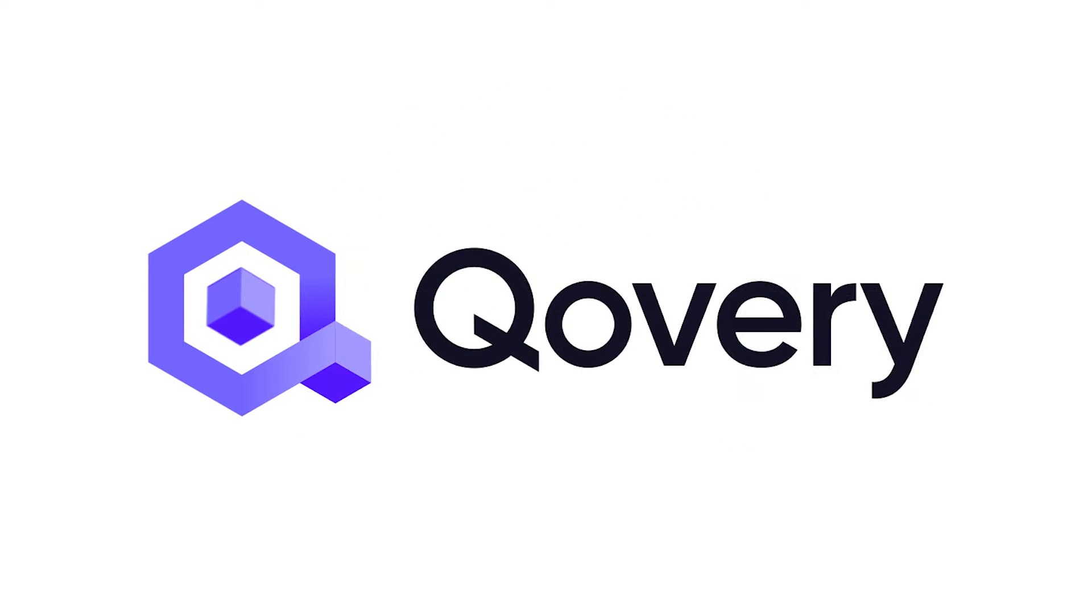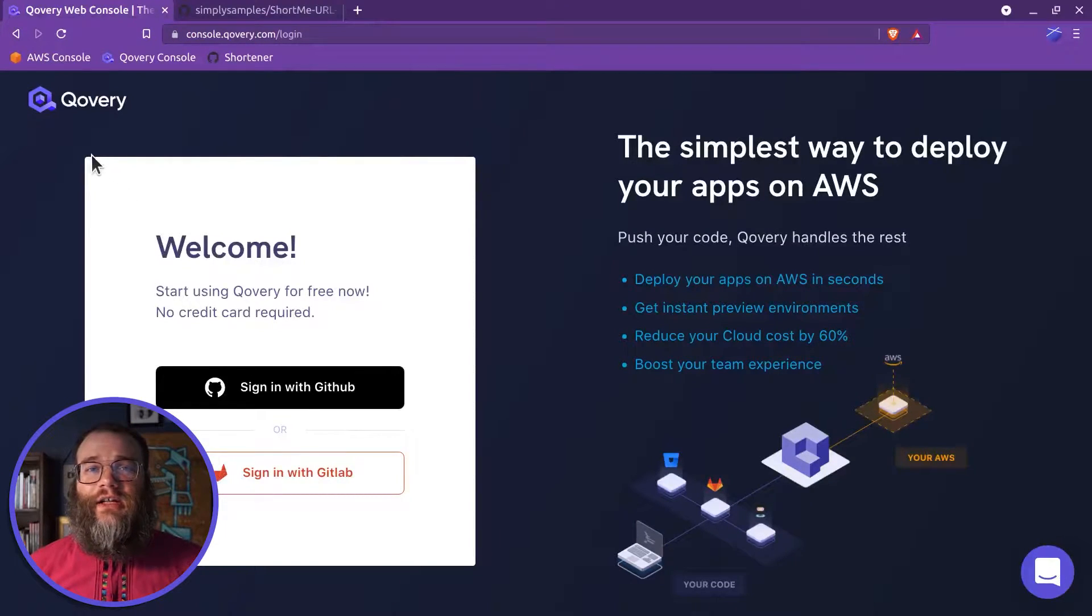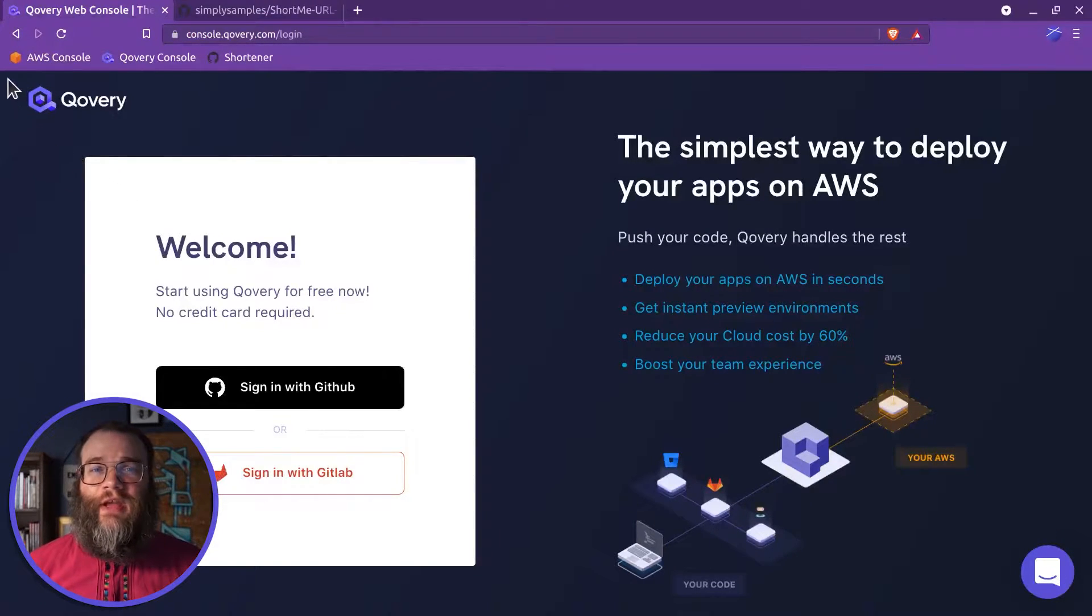Hello, I'm John with Covery. In the last video, we deployed an Amazon EKS cluster using Covery.